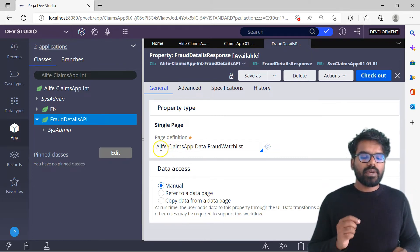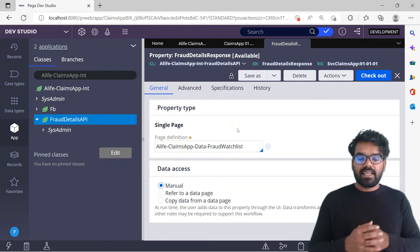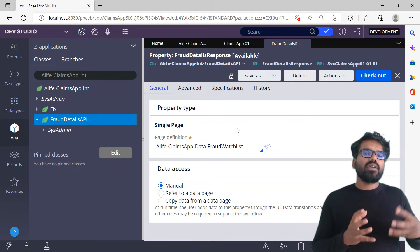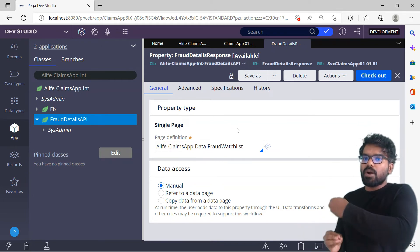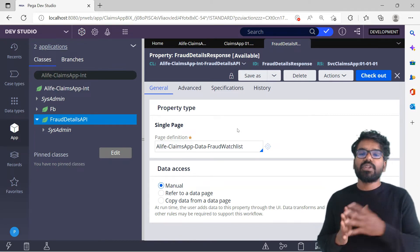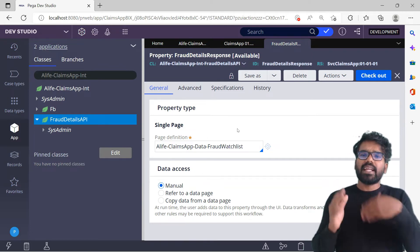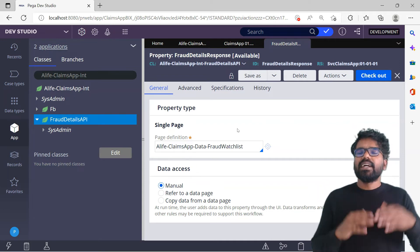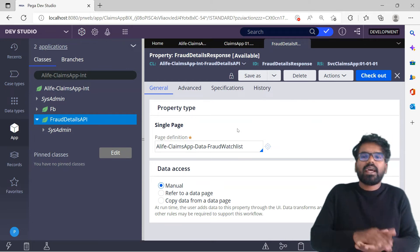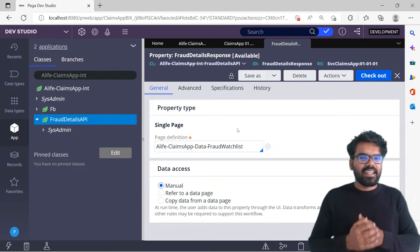Alternatively, you could create a class under ALifeClimbsAppInt named FraudDetails API response and then create all four properties under that class. That is possible but it would be redundant because I'm going to reuse it. Pega always recommends reuse — there is no problem with int referring to the data layer. Technically, data is always at the bottom layer and you build int over it, so int can always access the data layer. For this scenario, the response for sample one is already done.